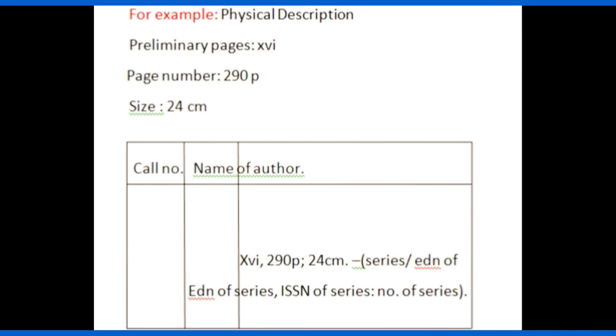In bracket write series details. Here I have written the series name followed by slash, edition of the series, comma, ISSN number of series, colon, number of series.